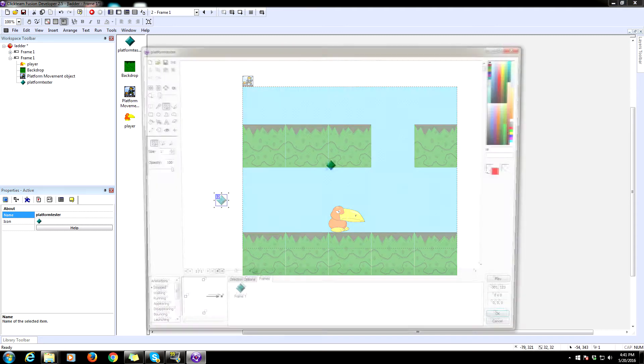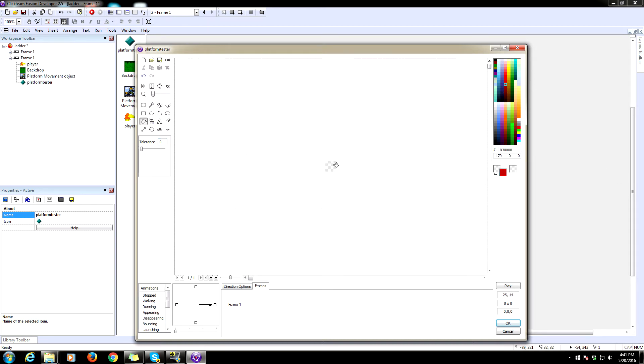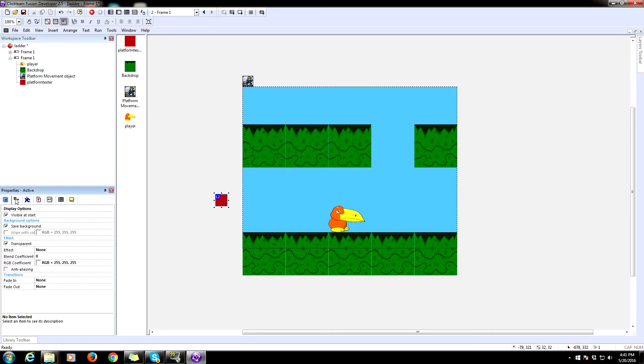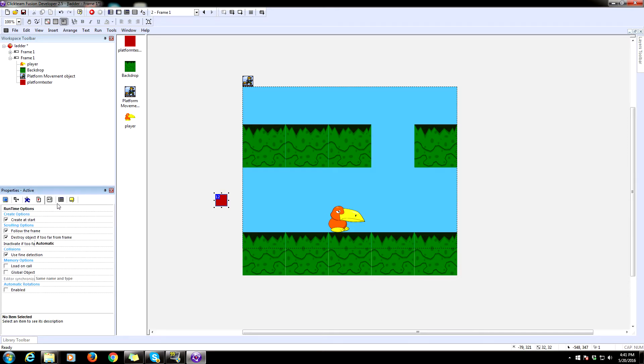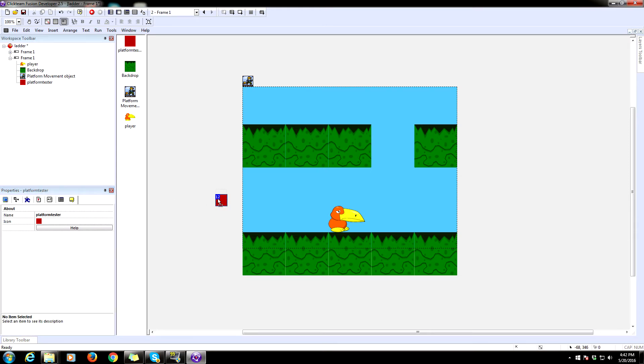So we're going to call this platform tester. Let's just make this into a box. So delete that weird diamond that Click Team likes to put in here for their default object. Make it a red box. Make sure it creates a start. That's all we need to do for that.